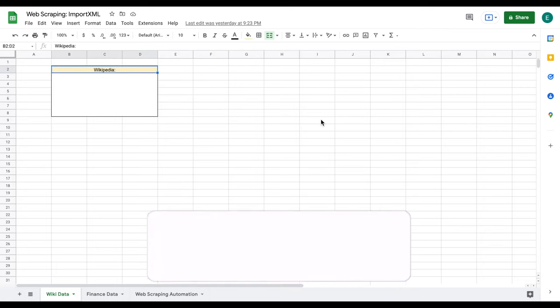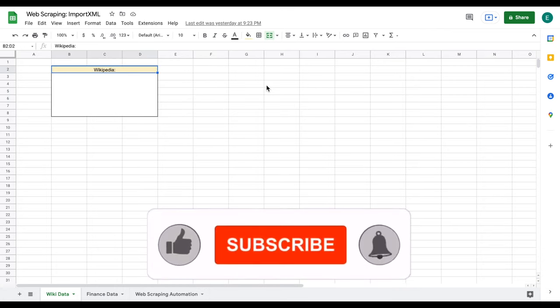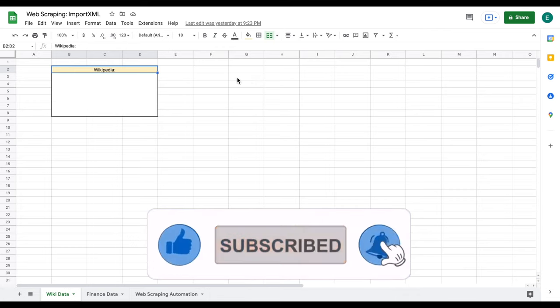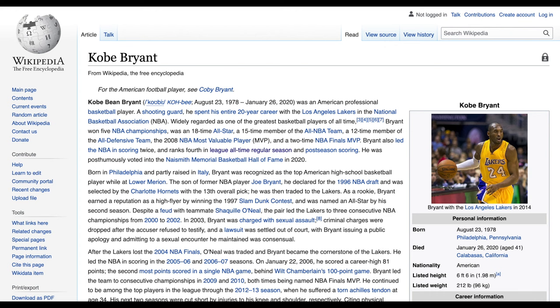The first thing we're going to do is we're going to learn how to web scrape using the importXML function. And then we're going to learn how to automate the web scraping process using importXML. So the very first thing that we want to do is we want to pull in data from Wikipedia.